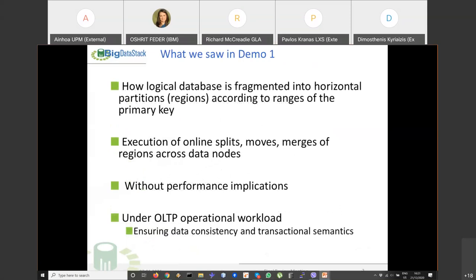In Demo 1, we showed that we have logical databases fragmented into horizontal partitions called regions. We execute online split, move, and merge of regions across data nodes with no performance impact. We validated this using the TPC-C operational workload, confirming data consistency and transactions without performance implications.